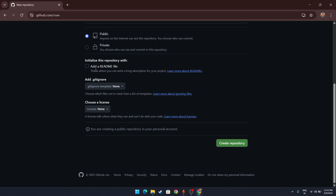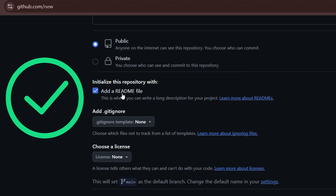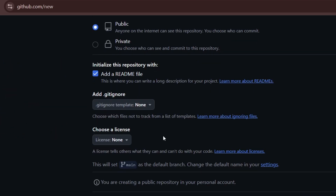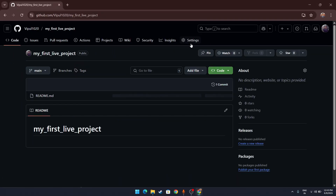Scroll down again and you'll see an option to add a README file — click on it to add a description for your project. You'll also see 'Add .gitignore' and 'Choose a license,' but these are not your concern right now. Just click Create Repository.